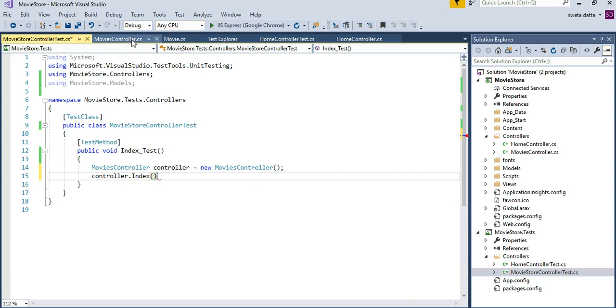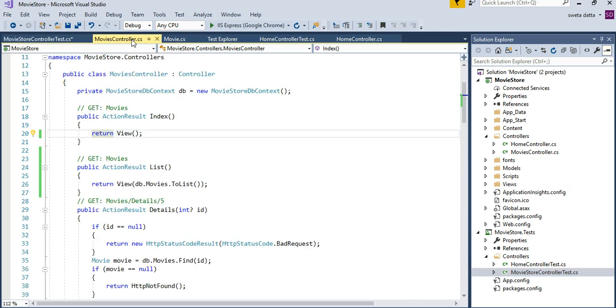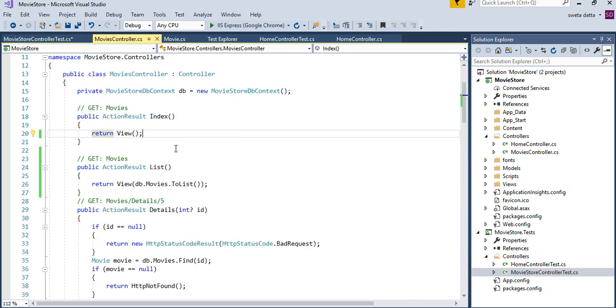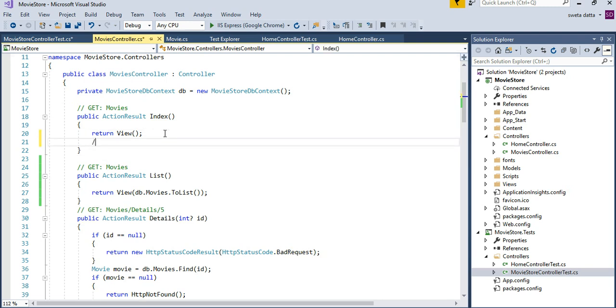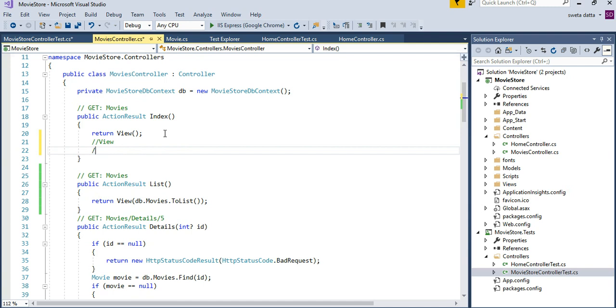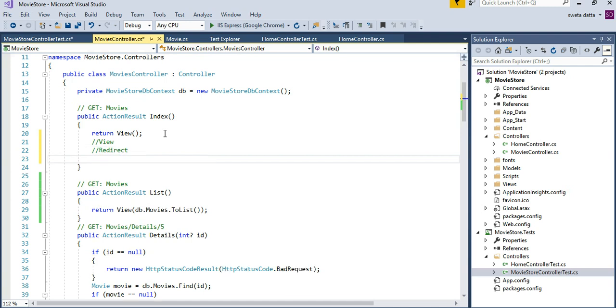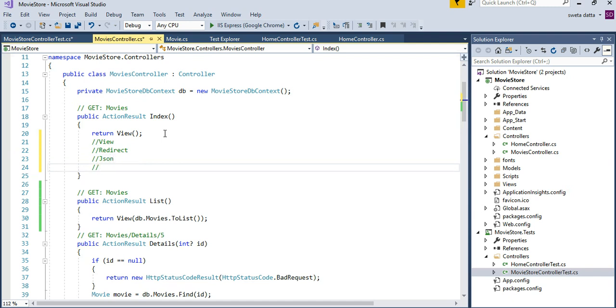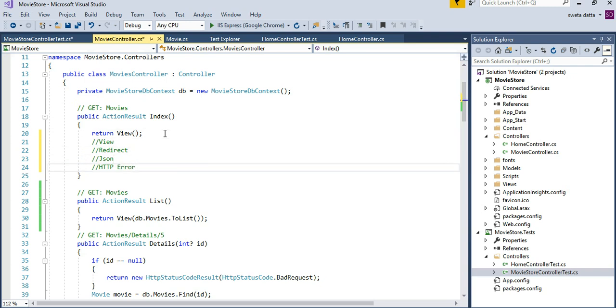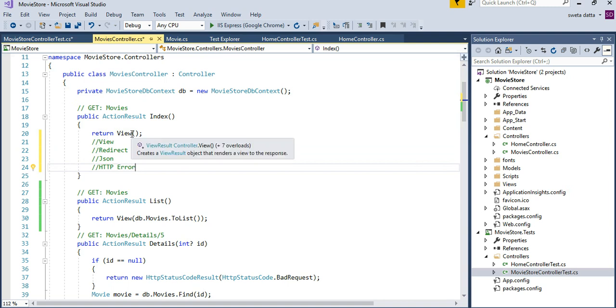If you go into my movies, all of the results are usually action results because they could be one of the few things. They could be returning a view, they could be doing a redirect, they could be returning a JSON, or they could be returning an HTTP error. It could be any of these. But at this point, because it is returning a view and there is no other flow possible, we are going to make sure that it returns a view.